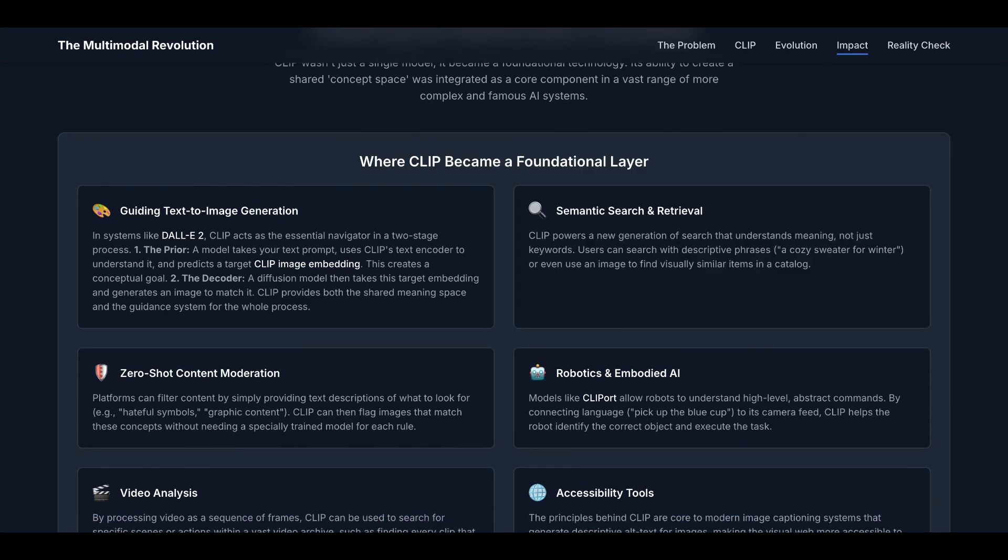The second example is semantic search and retrieval. CLIP powers a new generation of search that understands meaning, not just keywords. Users can search for descriptive phrases like 'a cozy sweater for winter,' or even use an image to find visually similar items in a catalog.